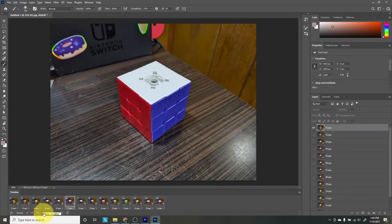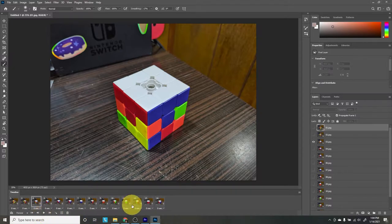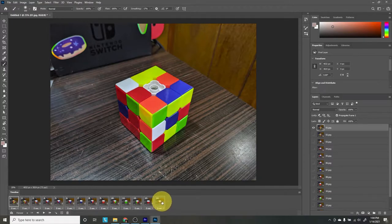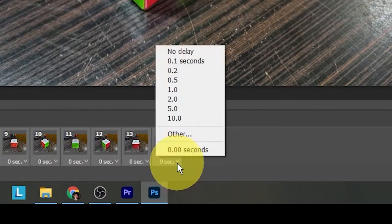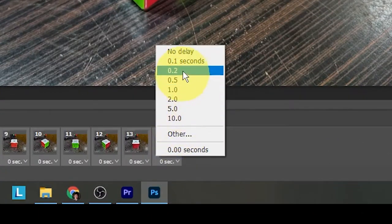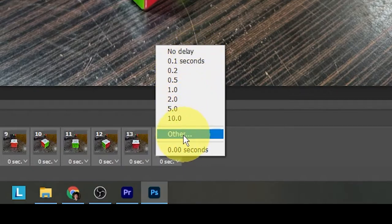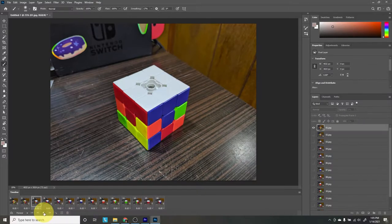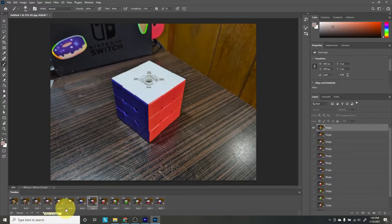If you want to change the duration of each frame — which essentially changes how fast your animation plays — hit the first frame, hold Shift, and click on the last frame to select all frames. Go down to the little drop-down arrow menu where you can select from a preset of frame durations, all in seconds, or you can input a custom time. I want it to be 0.15 seconds, so I'll press OK. Now we can see that our animation is slower than before because we increased the frame duration.